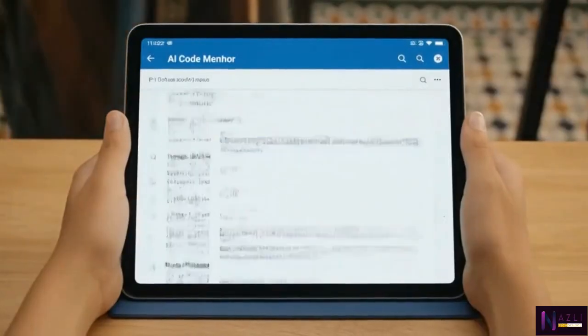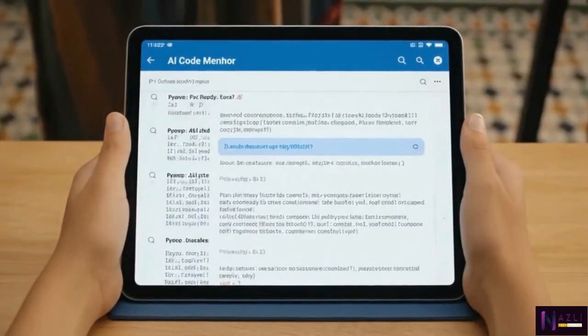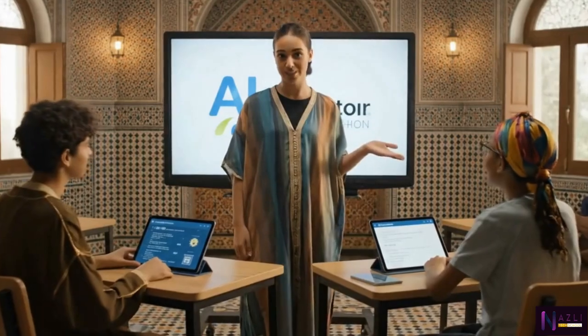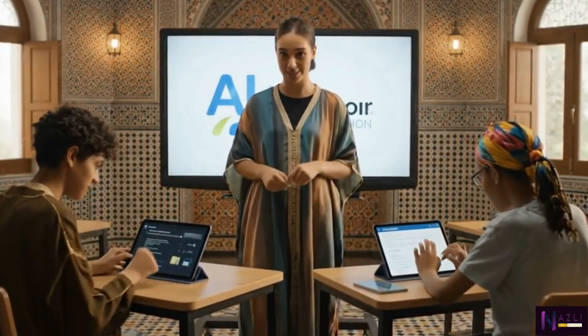The AI Code Mentor app is essential for programming students, helping them quickly find solutions and understand complex coding concepts.